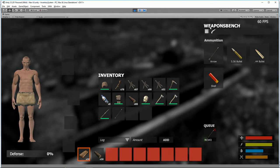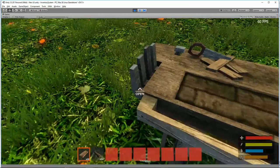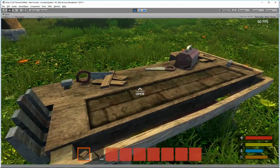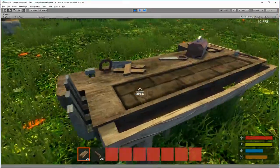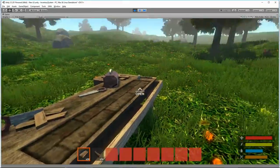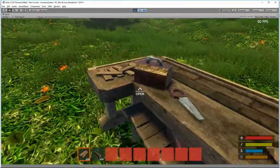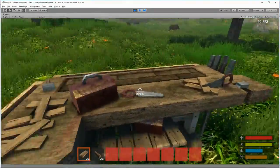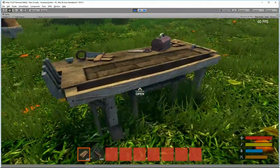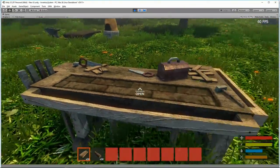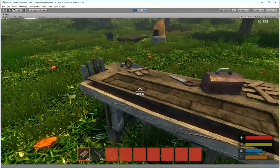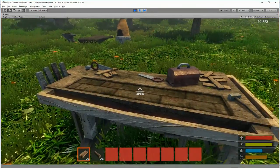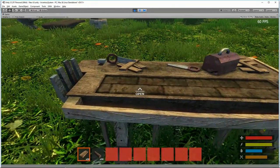So we can also make armor benches, pretty much anything you want really. Clothing benches, so a tailoring workbench. Anything you put your mind to, we can make it now. And it's scalable so you can pretty much have 50 of these in your scene, different types, and it doesn't really cause a problem.